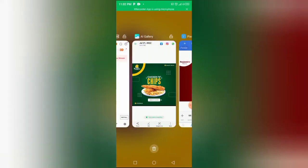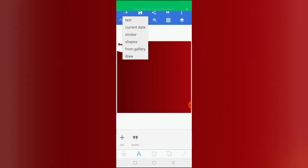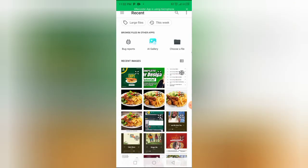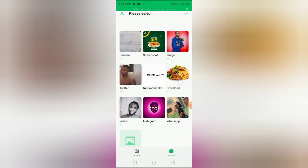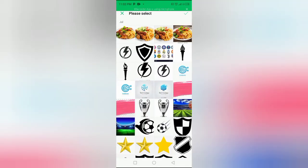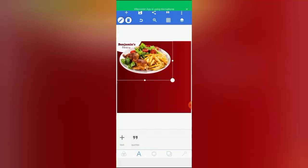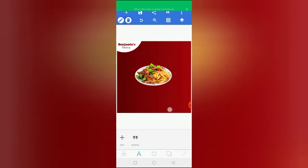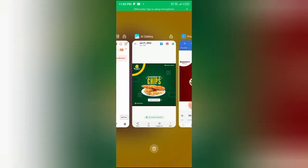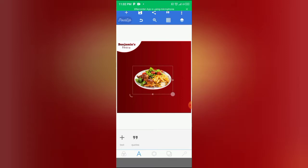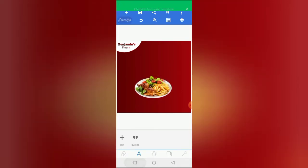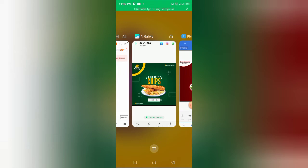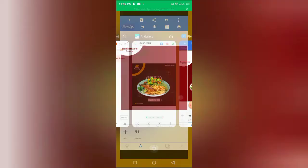The next thing I want to do is insert our plate of chicken and chips. I'm going to insert it — I've already downloaded it and removed the background from the plate. So I'll insert the image and position it right here on the design.